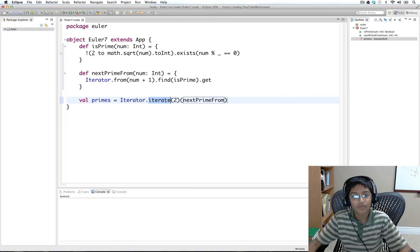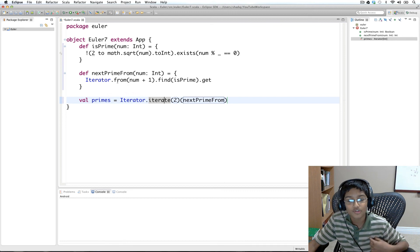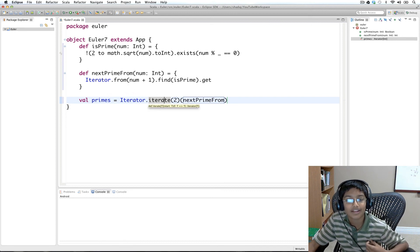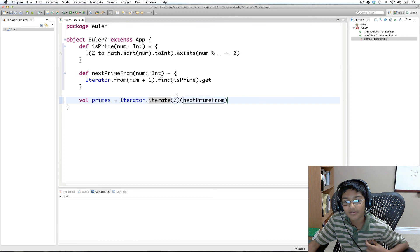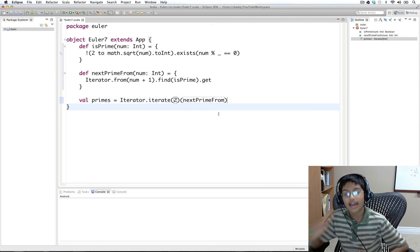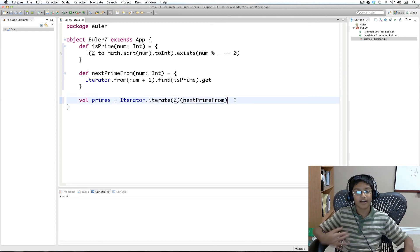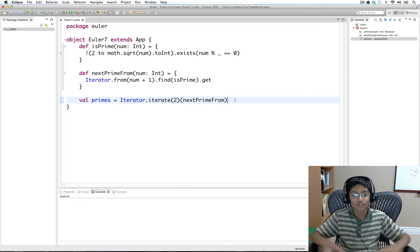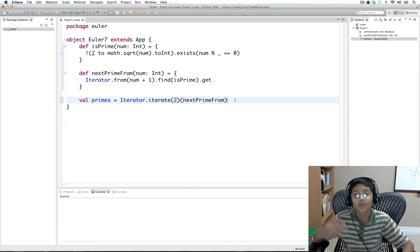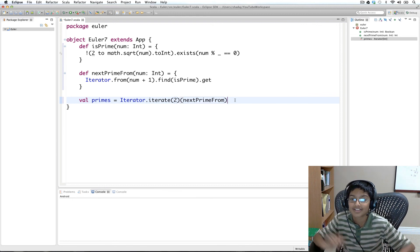Now we've created our iterate. As a side note, you could also implement from using iterate — pass the starting value and define the next value as underscore plus one. That's how you create an infinite iterator starting with a certain value, incrementing by one, but using iterate instead of from. Just a little insight.